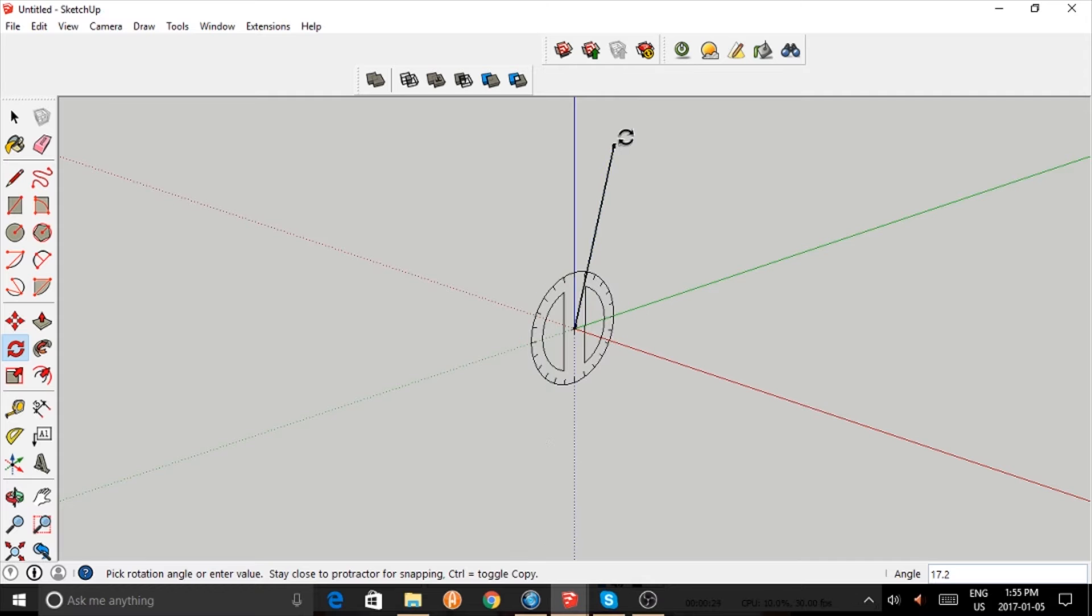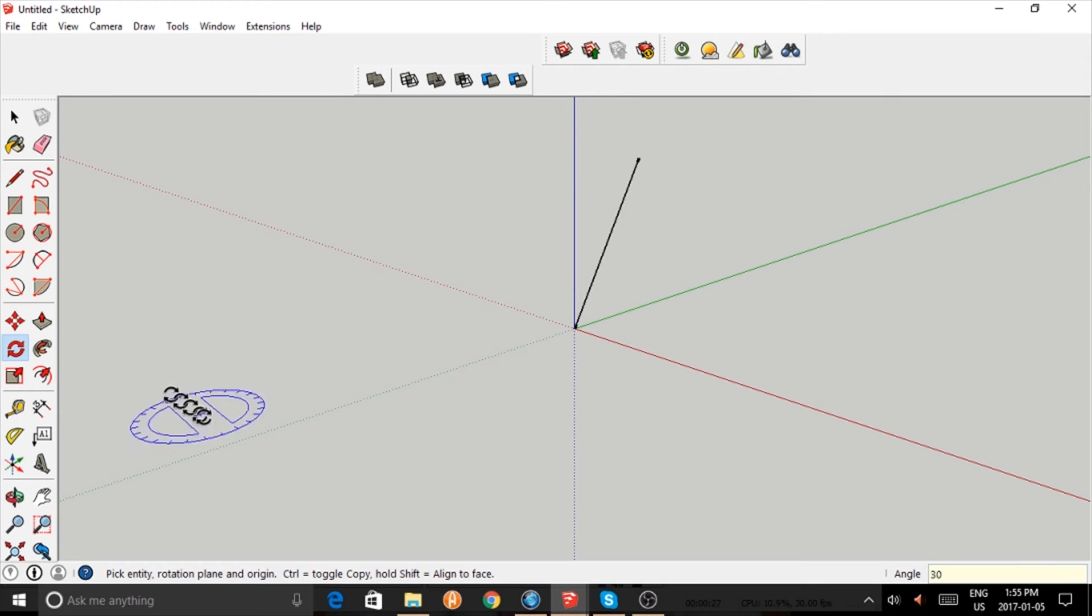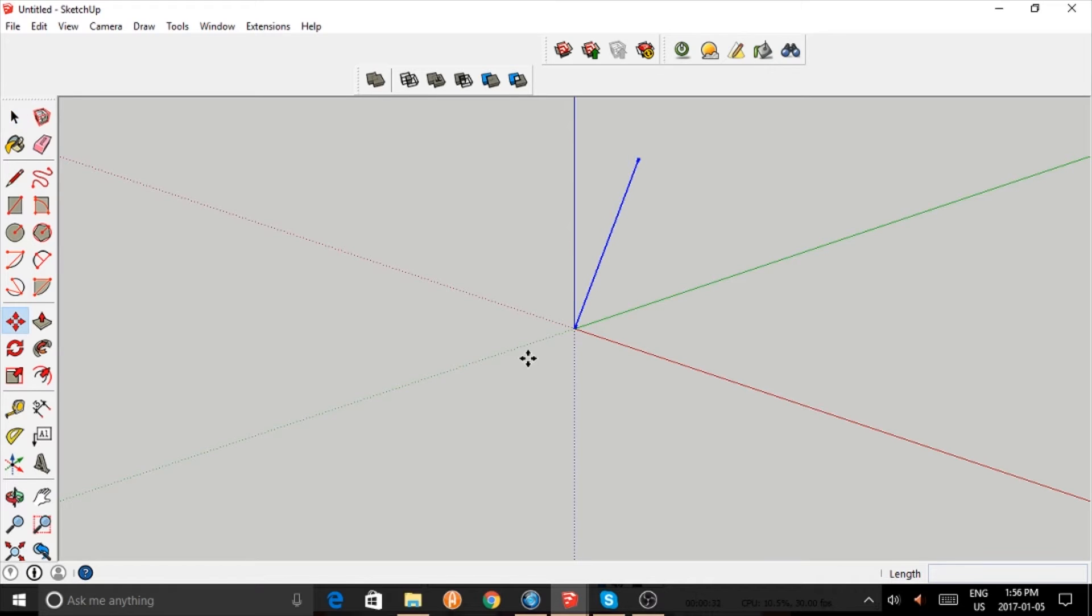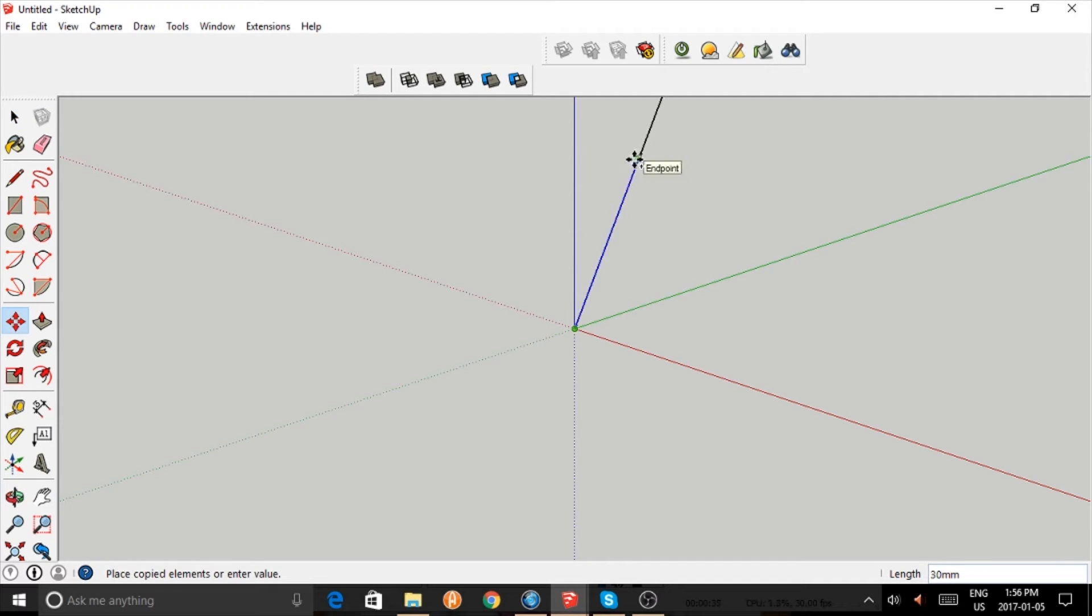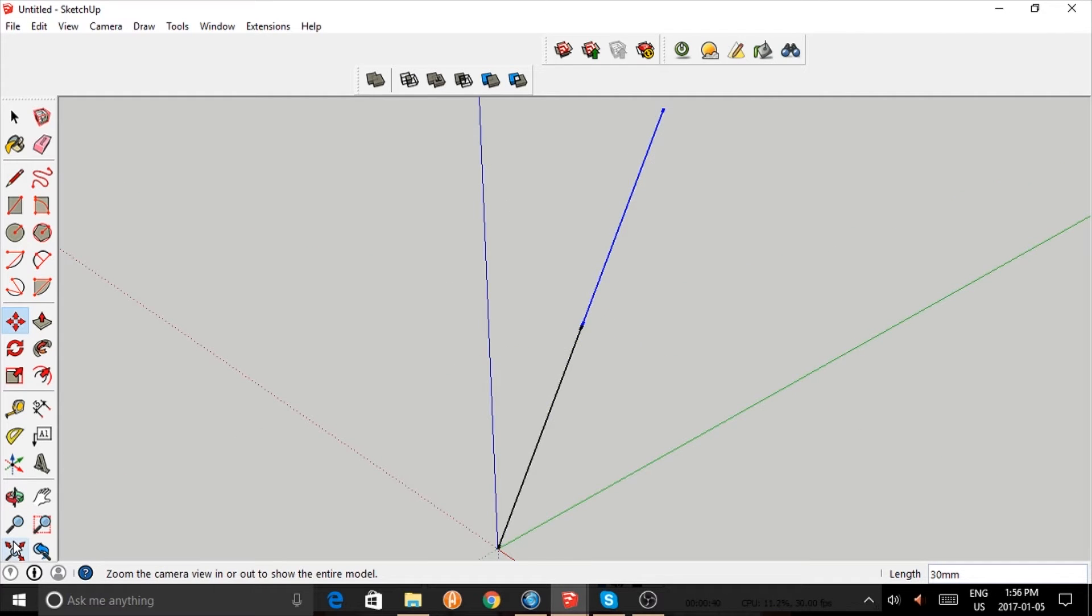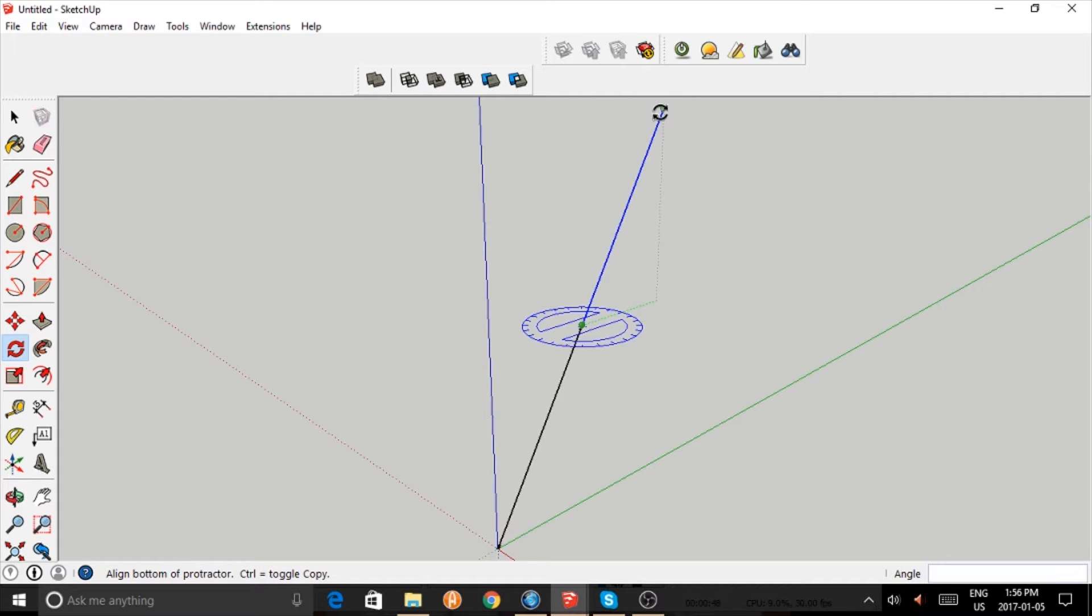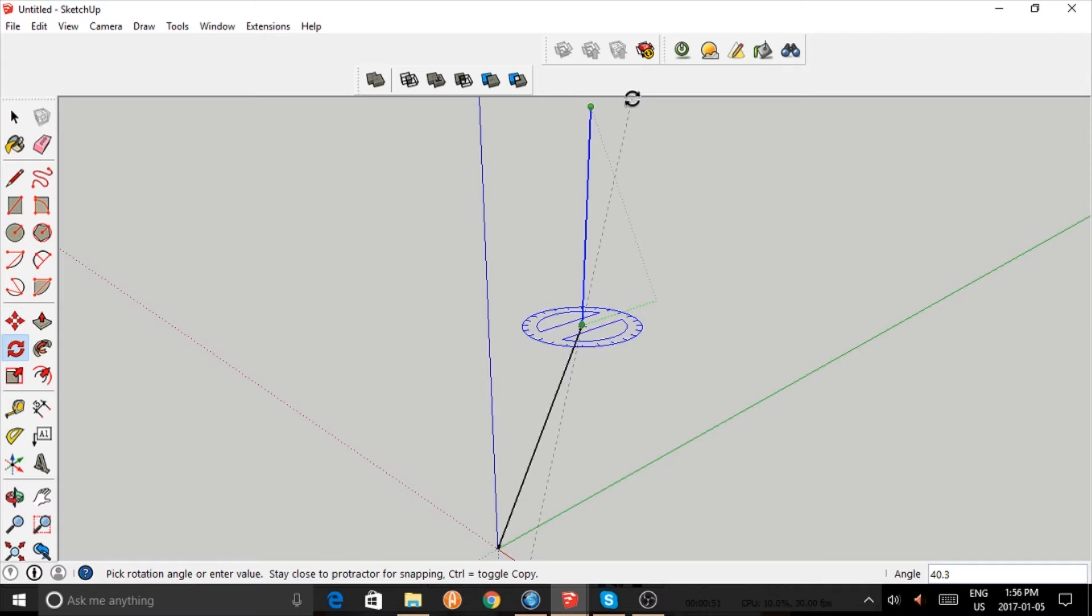30 degrees. And now we select this line and copy it and place it end to end. Let's zoom out a little bit and let's rotate it horizontally like so. I'm rotating it 30 degrees.